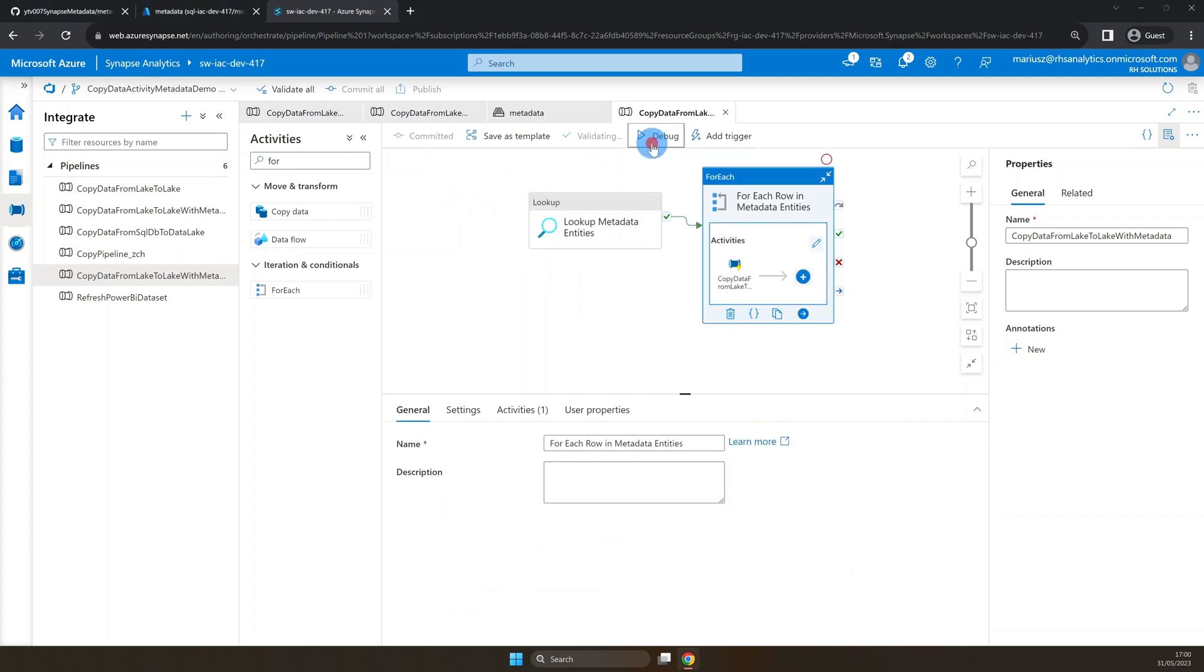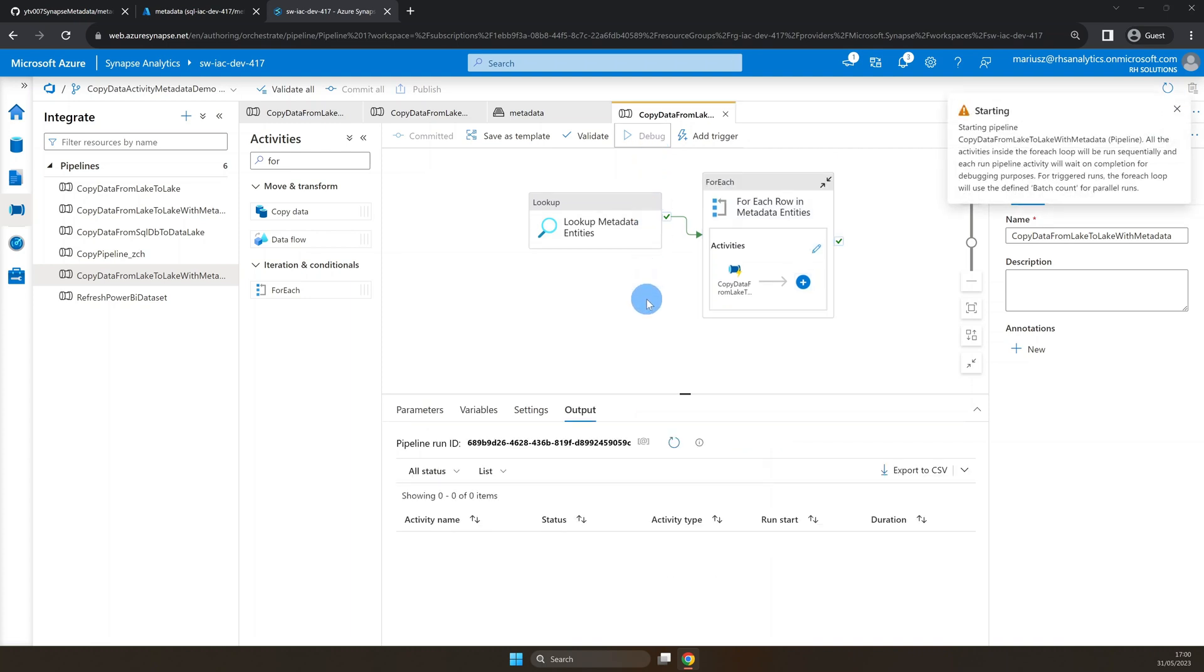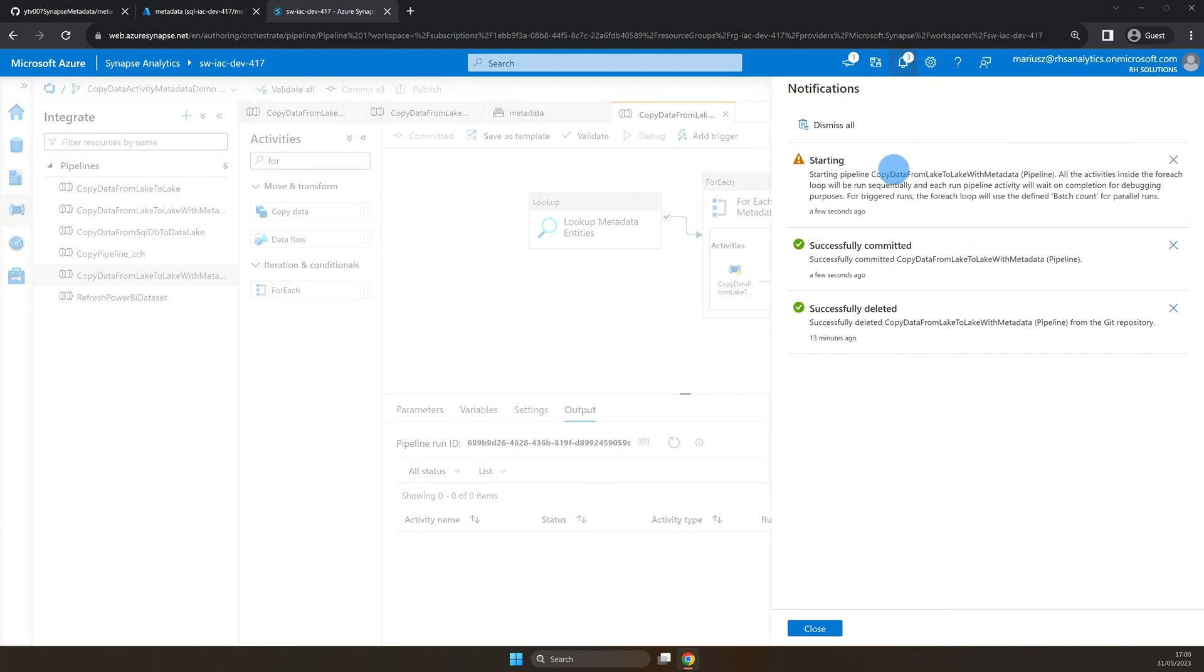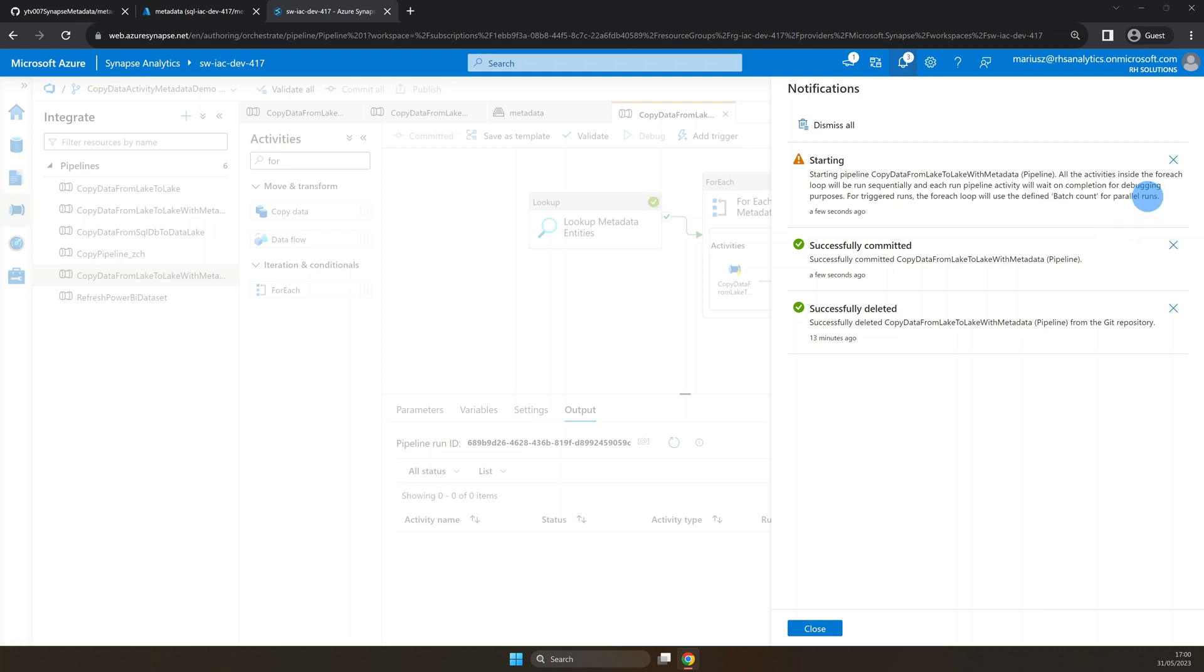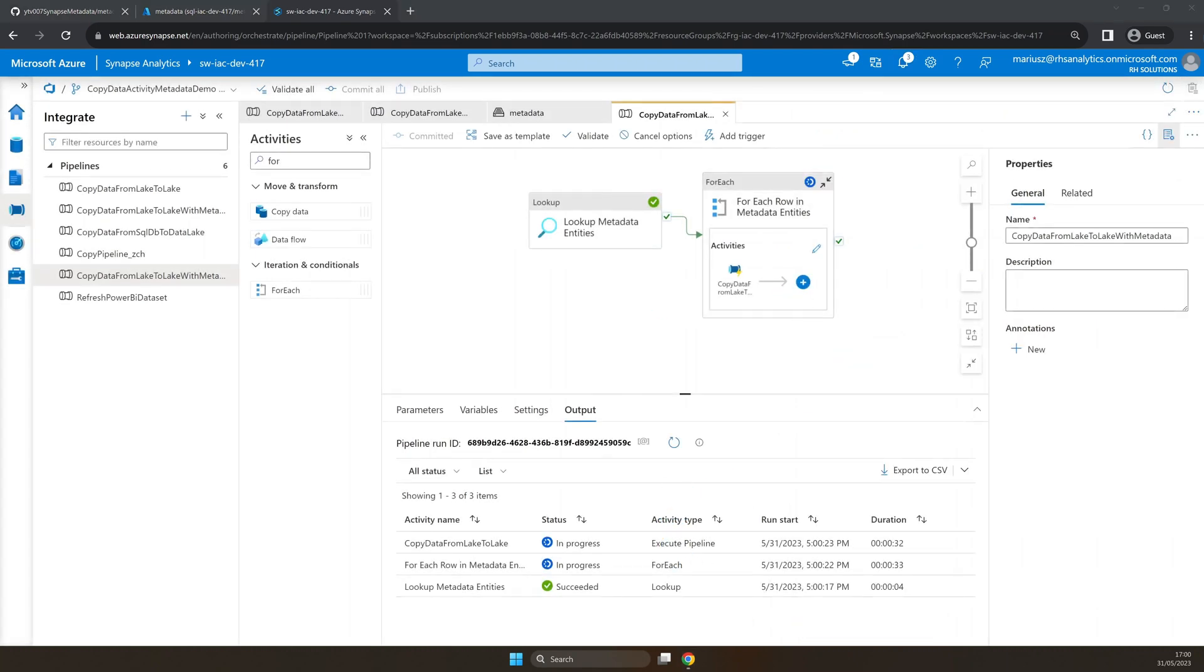And we can click debug to test the pipeline. As you can see, we have a notification pop-out informing us that for debugging, for each will be sequential. However, for trigger runs, for each loop will use DefineBatchCount or ParallelRuns. This is because we use ExecutePipelineActivity inside for each, so nothing to worry about.